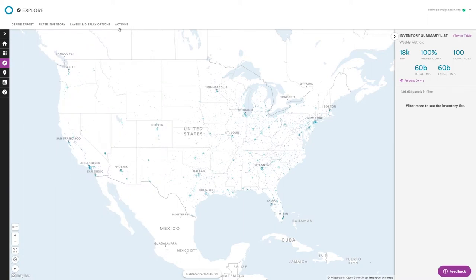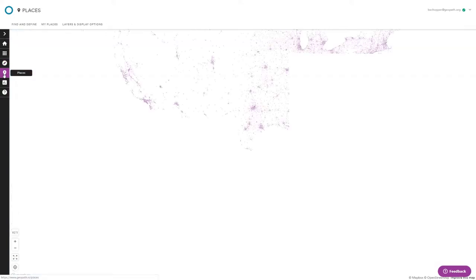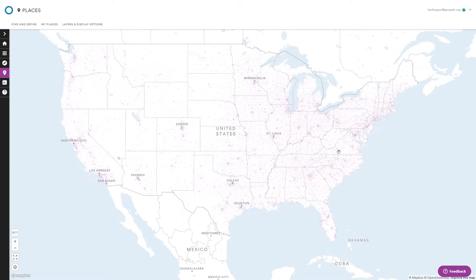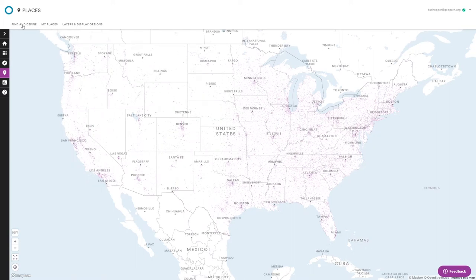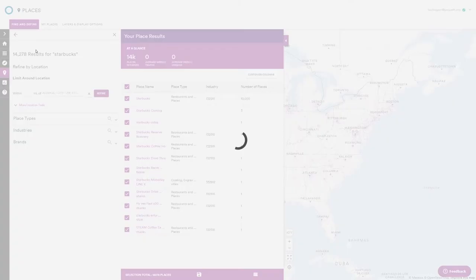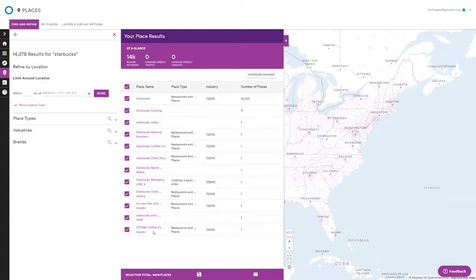Let's take a quick look at the Places module — this is our points of interest module. It looks fairly similar to the Explore module at first glance; the little purple dots are places. To start a search you go to Find and Define. Say you wanted to see all Starbucks — search Starbucks and it shows all things that remotely match in name at a national level. You can click the name itself to get a list of all locations in the system.